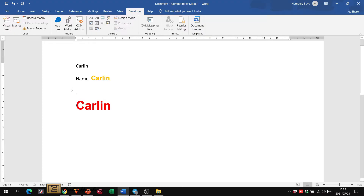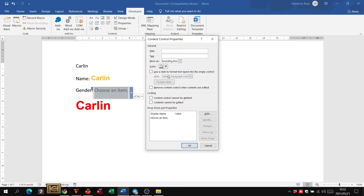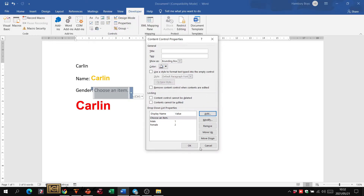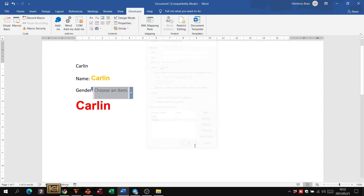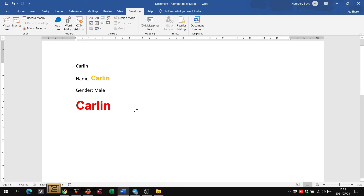Let's look at another one — for example, a gender field. This time I'll use a drop-down list control. It gives the option of choosing an item, but there's nothing in it yet. Click on the dots, go to Properties, and now I can add items. I'll add 'Male' with a value of one, then add 'Female'. You can modify, remove, or move items up and down. Click OK. Now when the person comes to the gender field, they click on it and see 'Male' and 'Female' as options and select one.